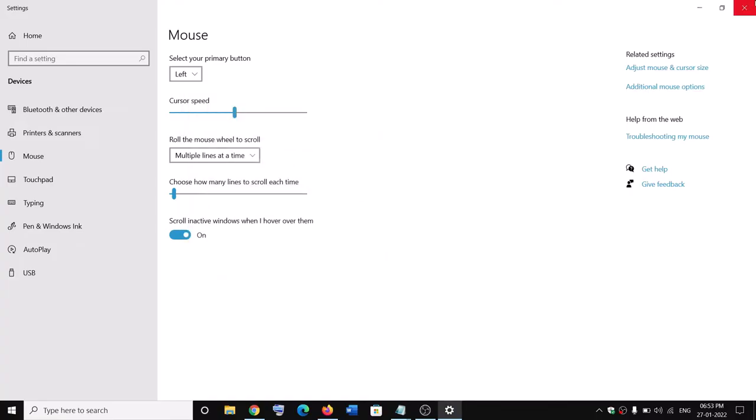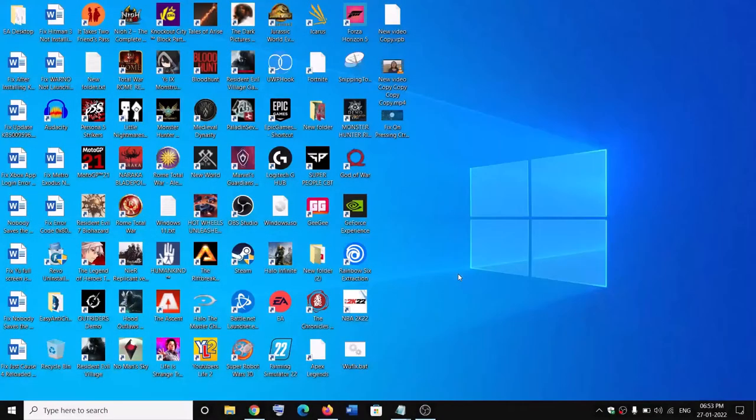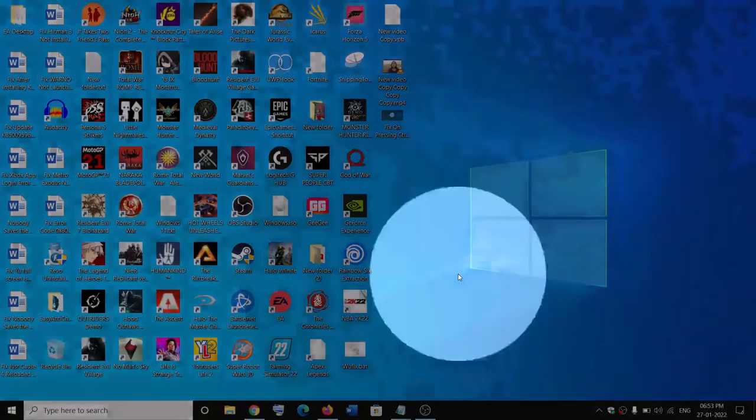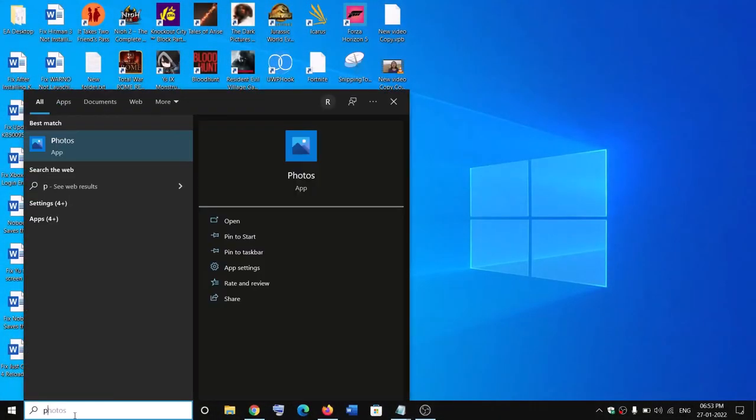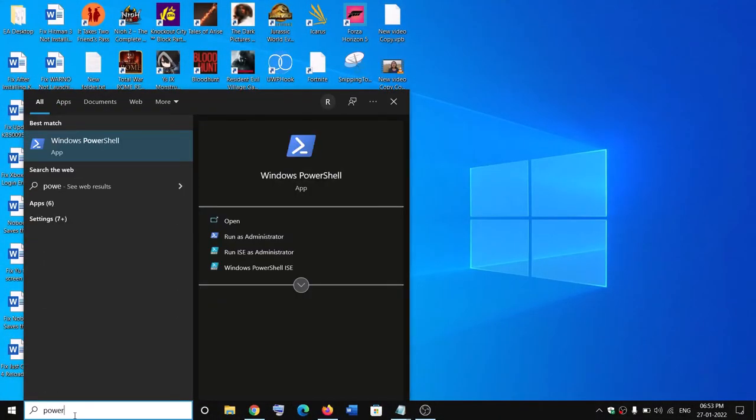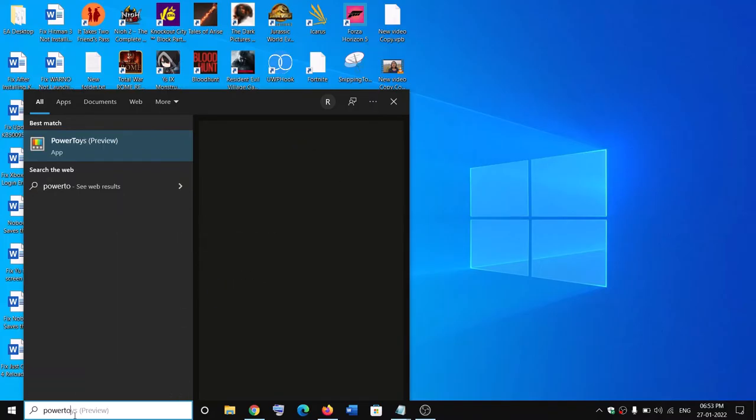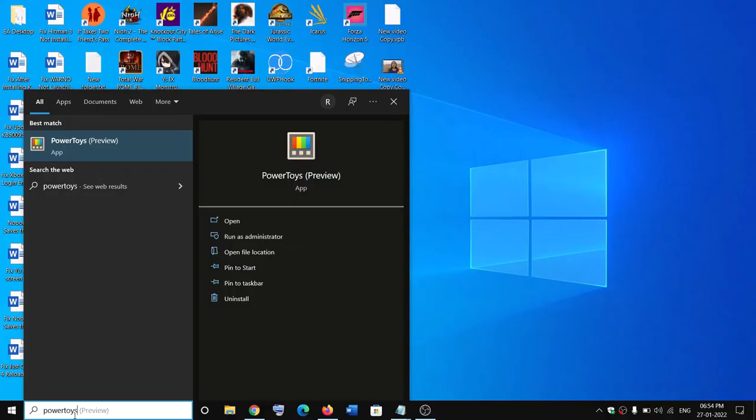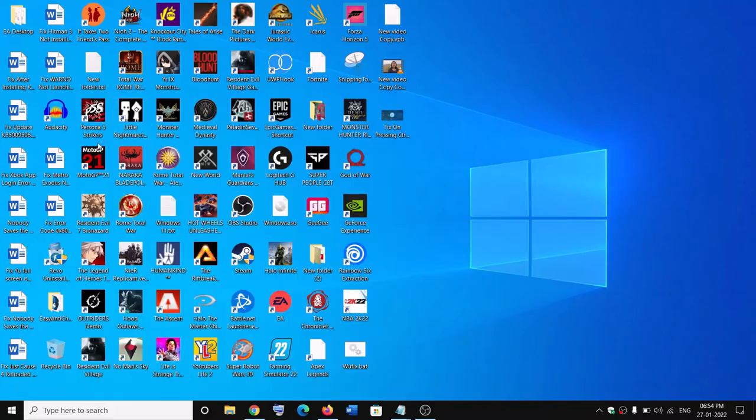If you still see this circle and face this problem, you may also face this when you have PowerToys application installed on the computer. In my case, I have PowerToys, so open PowerToys on your computer.